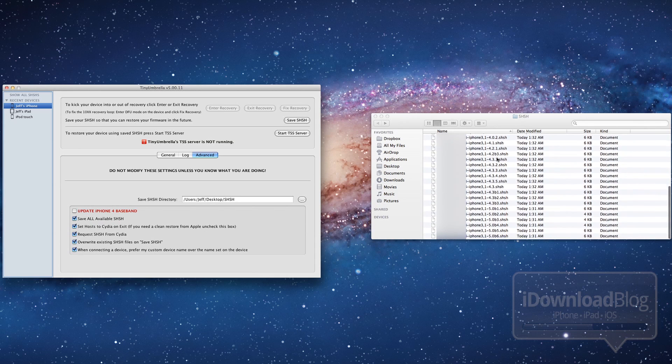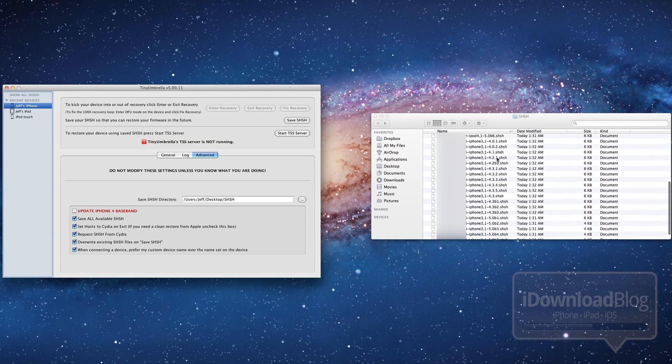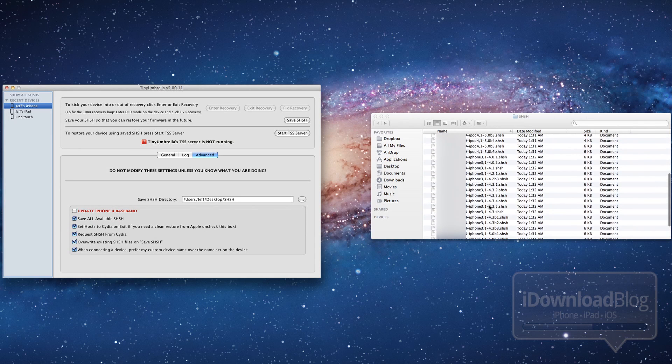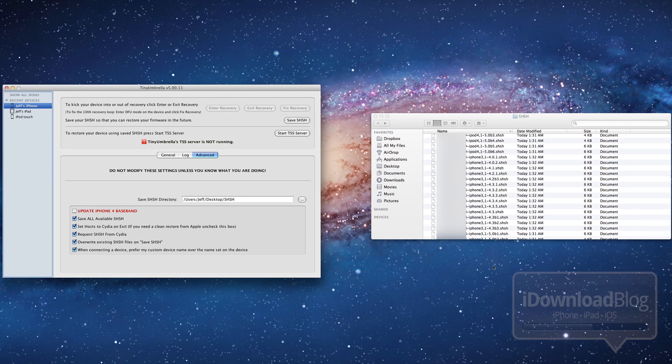So yeah, that's how you use Tiny Umbrella, folks. And I recommend that you save all these off to a designated folder. They're small files, but they are instrumental in downgrading your firmware if you ever plan on doing that in the future.